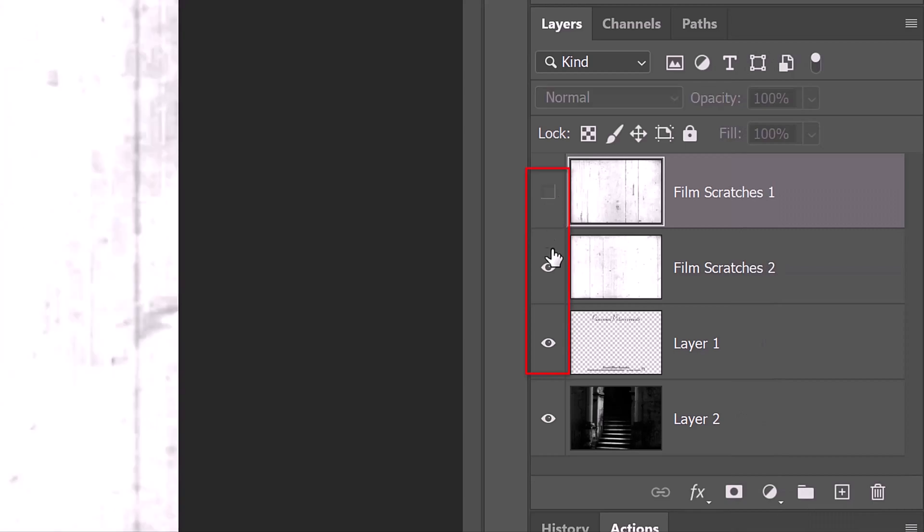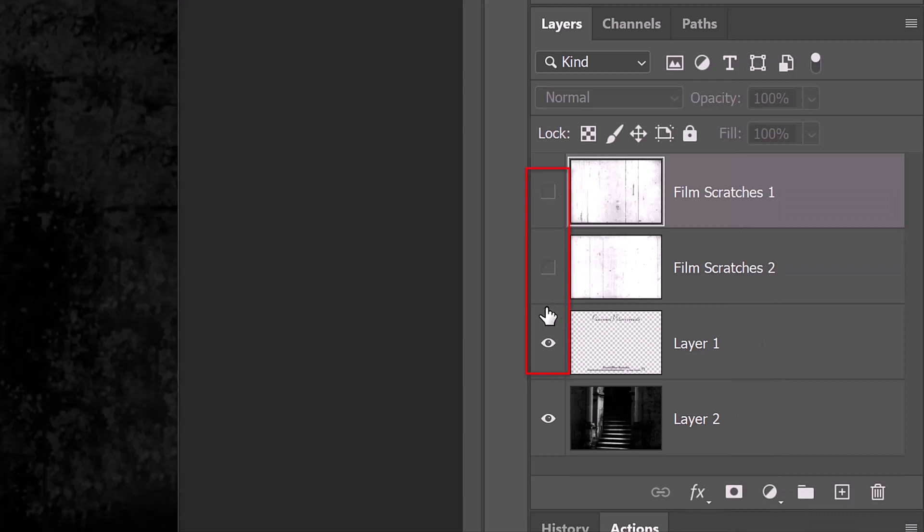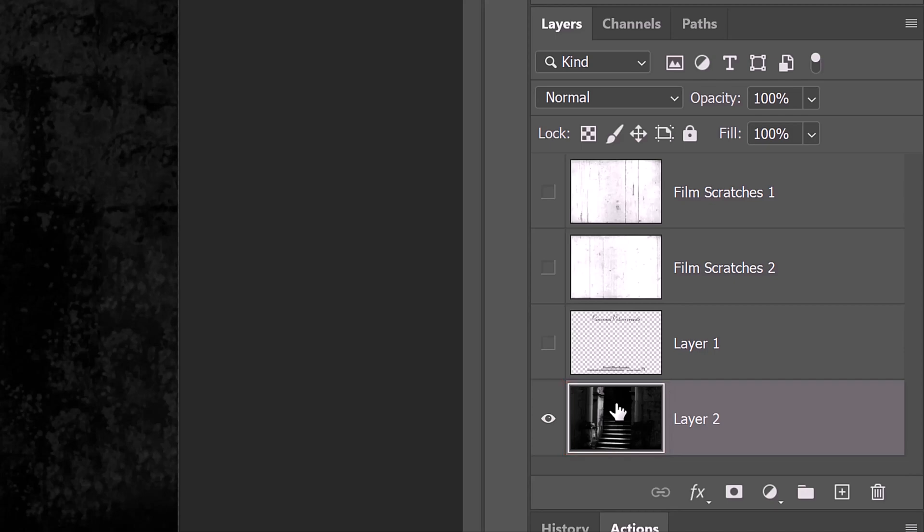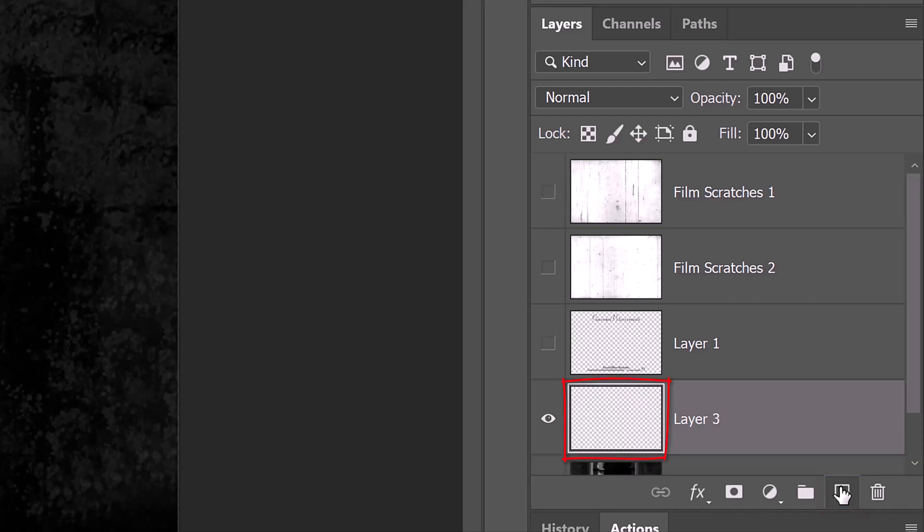Hide the top three layers and make the background active. We'll make a new layer above it by clicking the New Layer icon. In this layer, we'll add foggy mist. Let's name it Fog Mist.